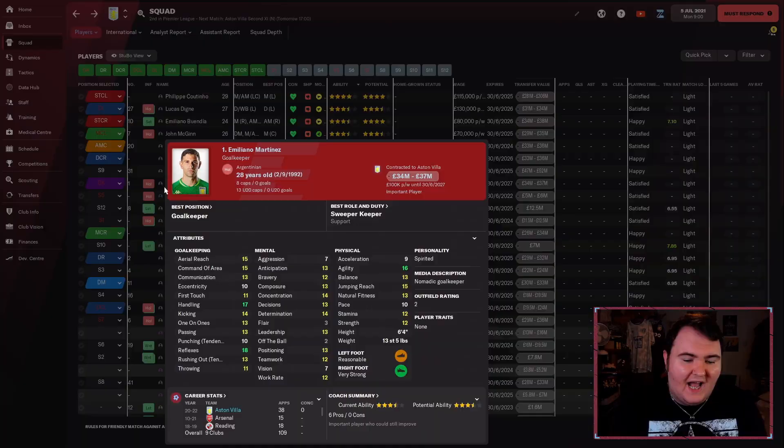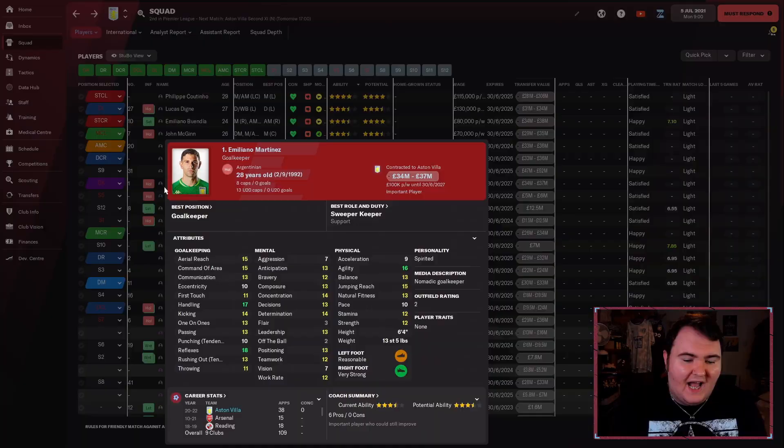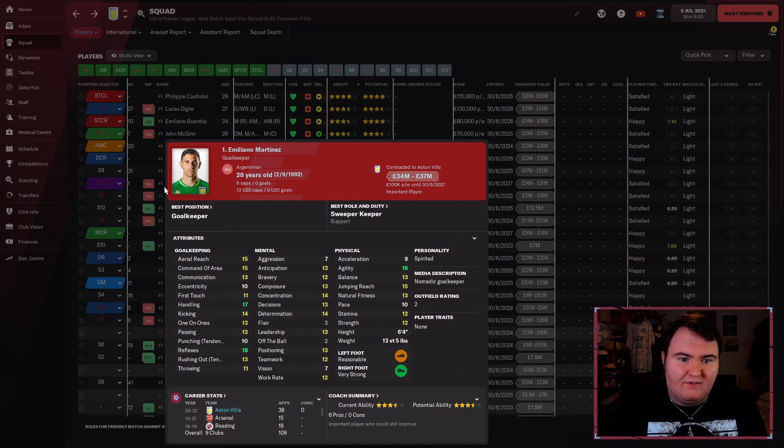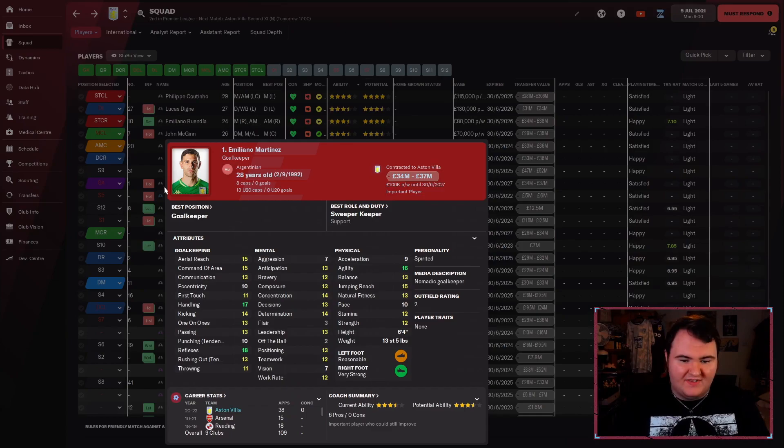Pleasure doing business with you, Emiliano. Get out of the club. I'm not interested. And in the end, I think we brought in Okan Shakir instead of him, and he was our forever goalkeeper at that point. Yeah, Martinez we had a few arguments with.